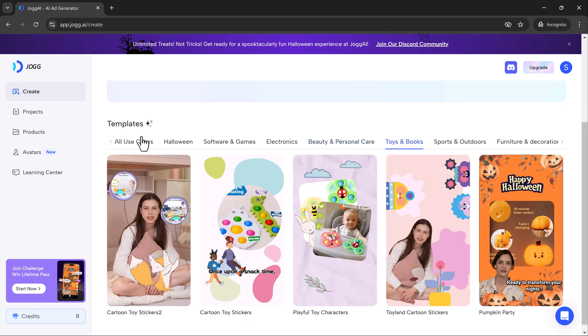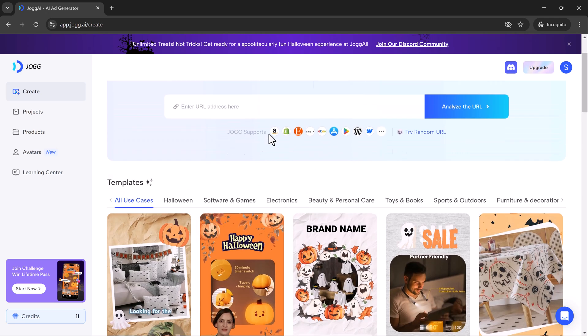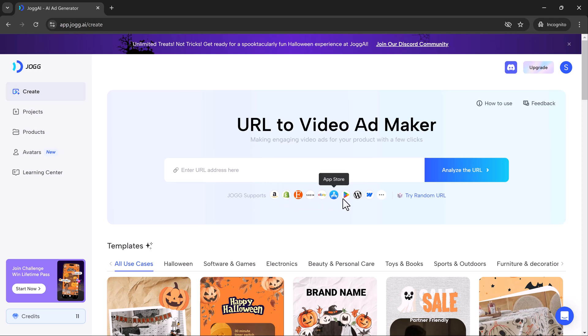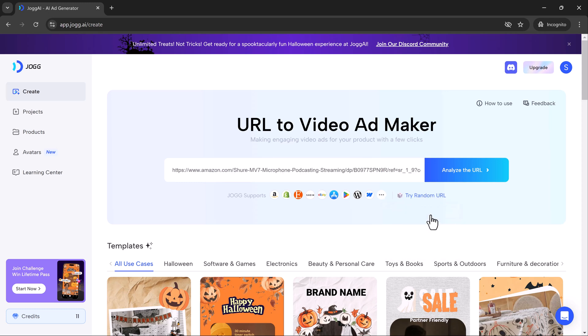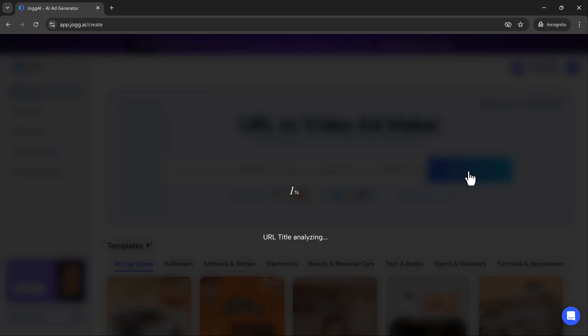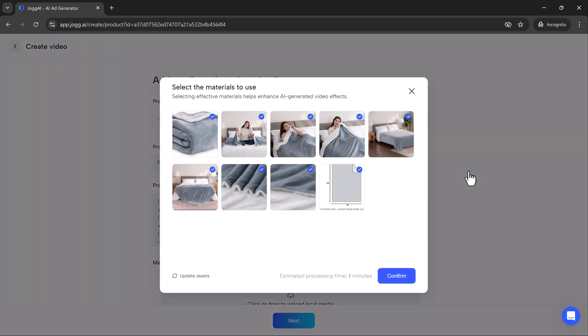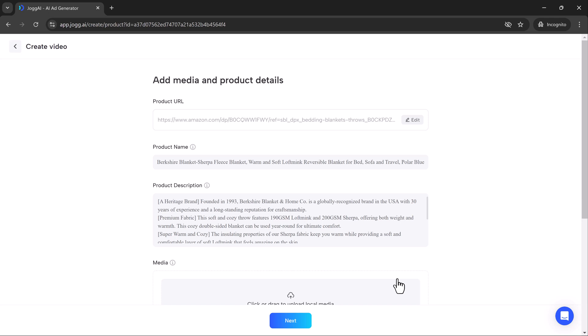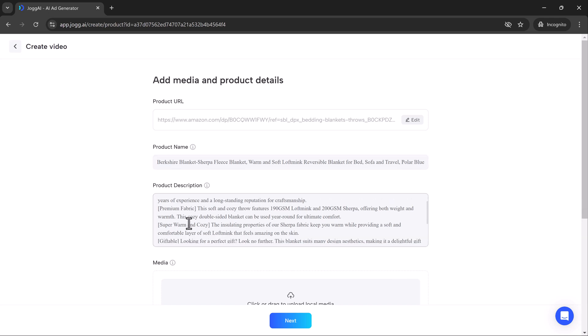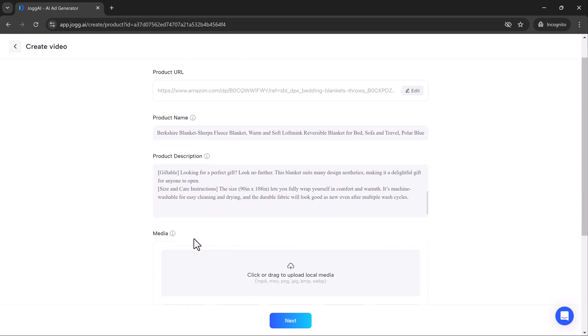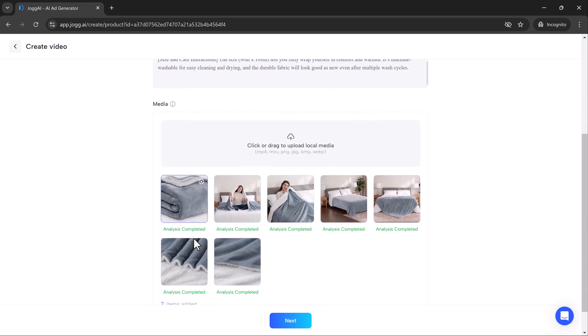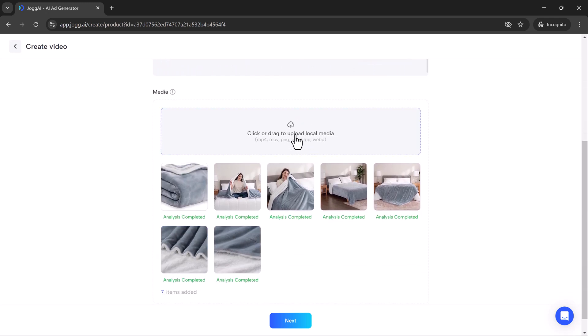Now, you can paste any URL you want to turn into a video. Jog AI supports links from platforms like Amazon, eBay, WordPress and more. After pasting the URL, click on Analyze the URL. Select the material you want to use and then Jog AI automatically pulls in details like the product name, description and media. You can even add your own media, just drag and drop your images or videos into the editor.